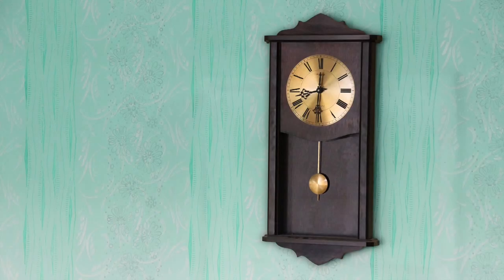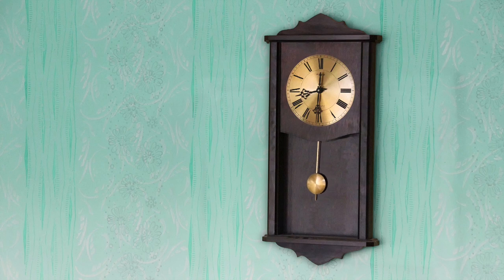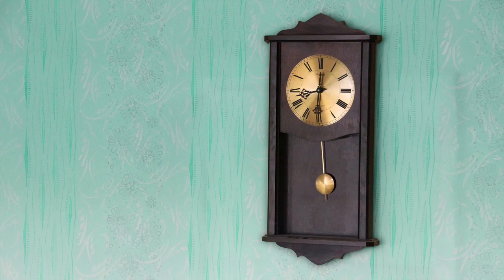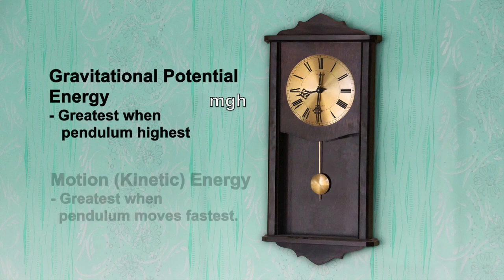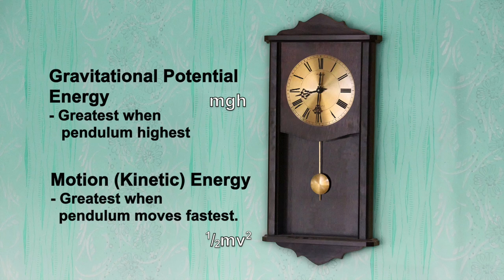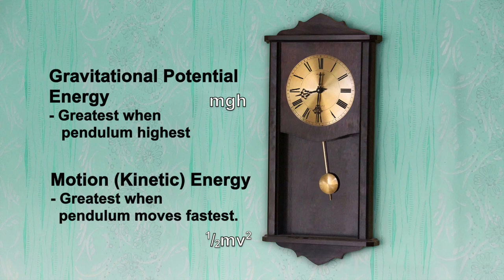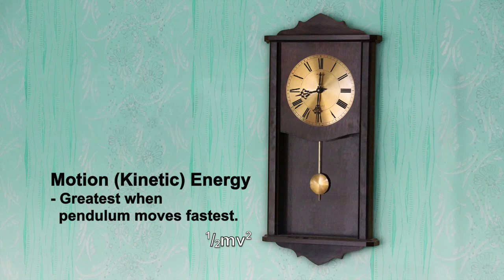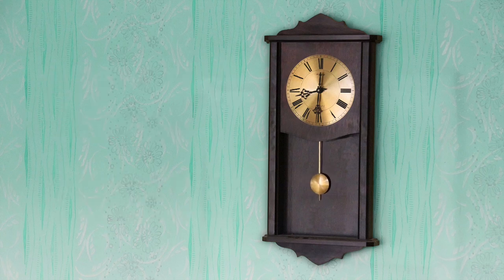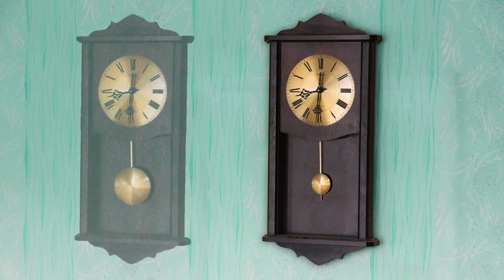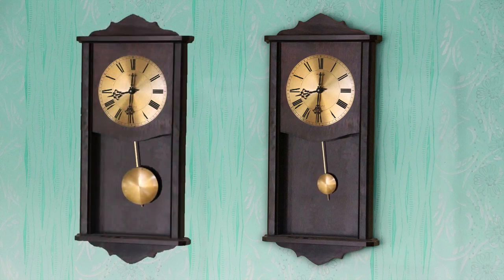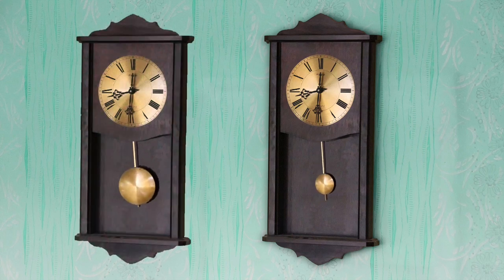We are going to build a pendulum frequency reference. Pendulums repeatedly swap energy between two energy stores. Gravitational potential, greatest when the pendulum is uppermost, and motion or kinetic energy, which is greatest when the pendulum is at its lowest. The frequency mostly depends on the pendulum's length. The mass on the end, the bob, has much less effect than you'd expect.